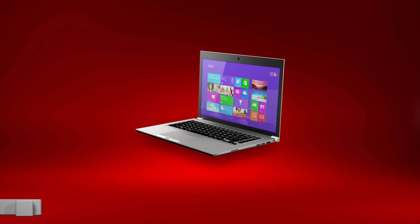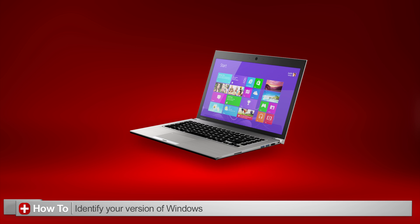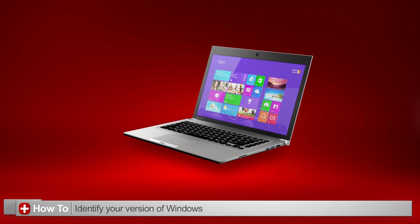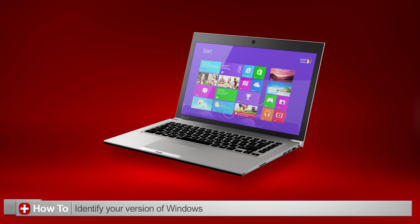In this video, I'll show you how you can find out what version of Windows is running on your computer. It's actually very easy.